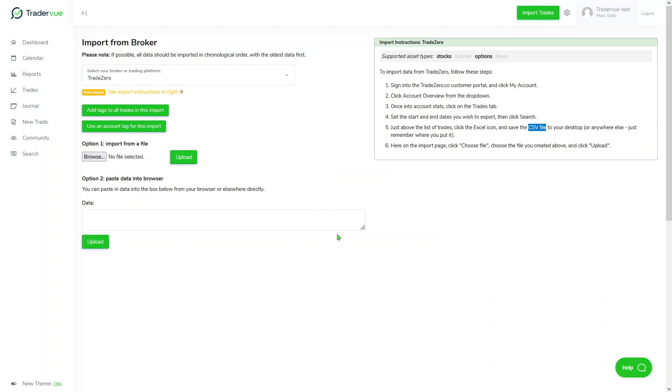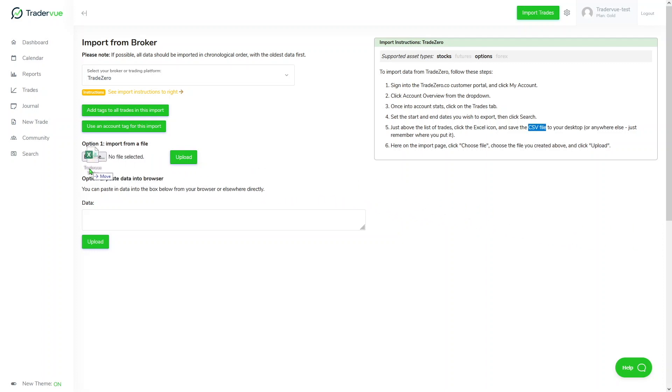I've already followed those instructions, and in this case you can either browse here for the file or you can also drag and drop, which is exactly what I'm going to be doing here. Once I've done that, I'll click on upload.